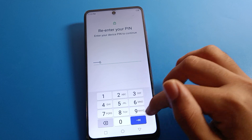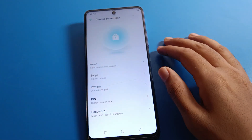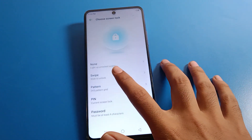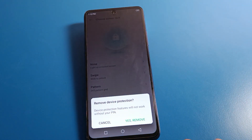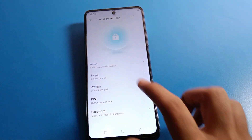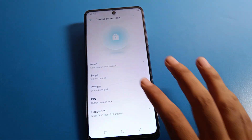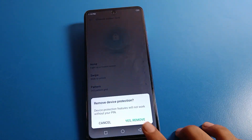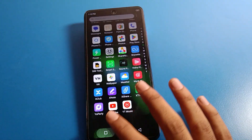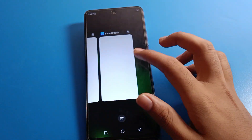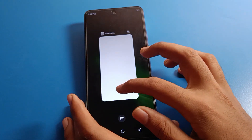Then click on the None option. If you click None, your swipe lock will also be removed. Click here to remove it — your lock screen password will be deleted and removed.